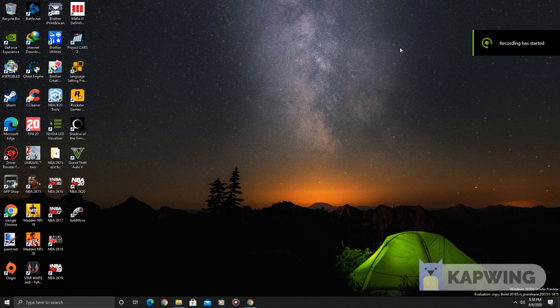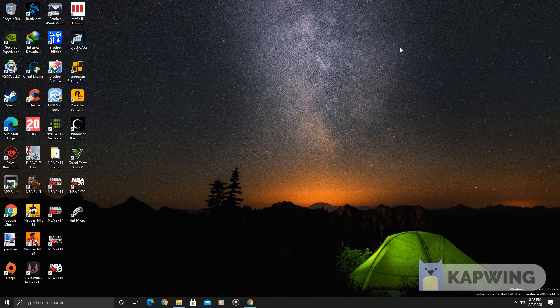Hello YouTube, this is ChillBoyGaming. Today I'll be showing you guys how to install the Virtual Fans mod in NBA 2K20. For this mod to work, you need to have the NBA Bubble Edition mod installed in your NBA 2K20 directory.